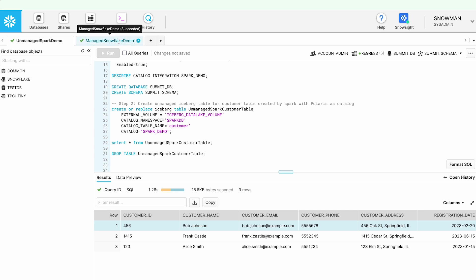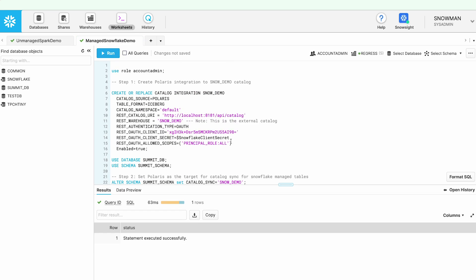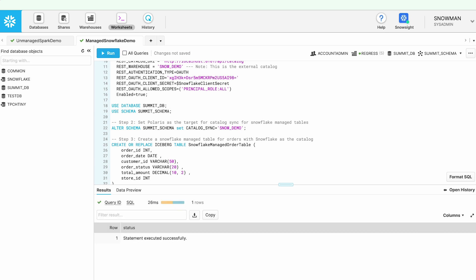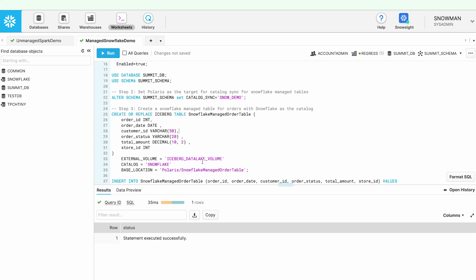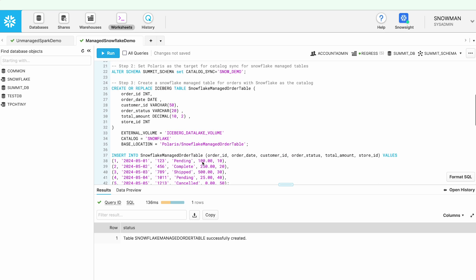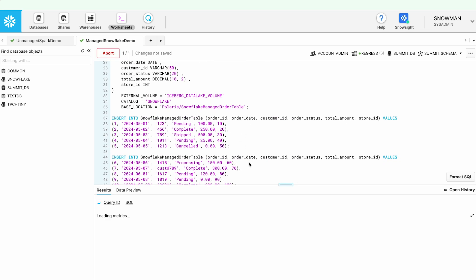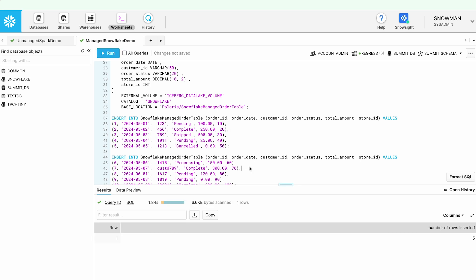Now let me move on to the second scenario — creating an Iceberg table in Snowflake and pushing it into Polaris so that Spark can query it. For that I am using a catalog integration for the Snow Demo catalog, which was an external catalog. I am using the same client ID and secret for the Snowflake principals. I'm going to use the Summit DB and Summit schema already created, and I'll set up catalog sync to the Snow Demo catalog in Polaris. What catalog sync does is: any time a new Iceberg table is created, updated, or dropped in Snowflake, it sends a notification to Polaris, and Polaris makes the necessary update on its side.